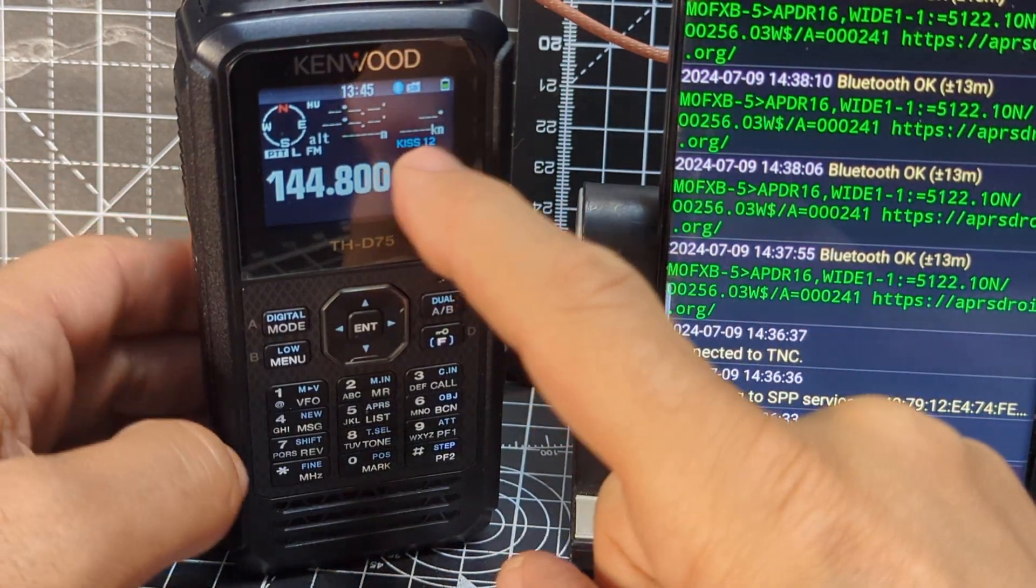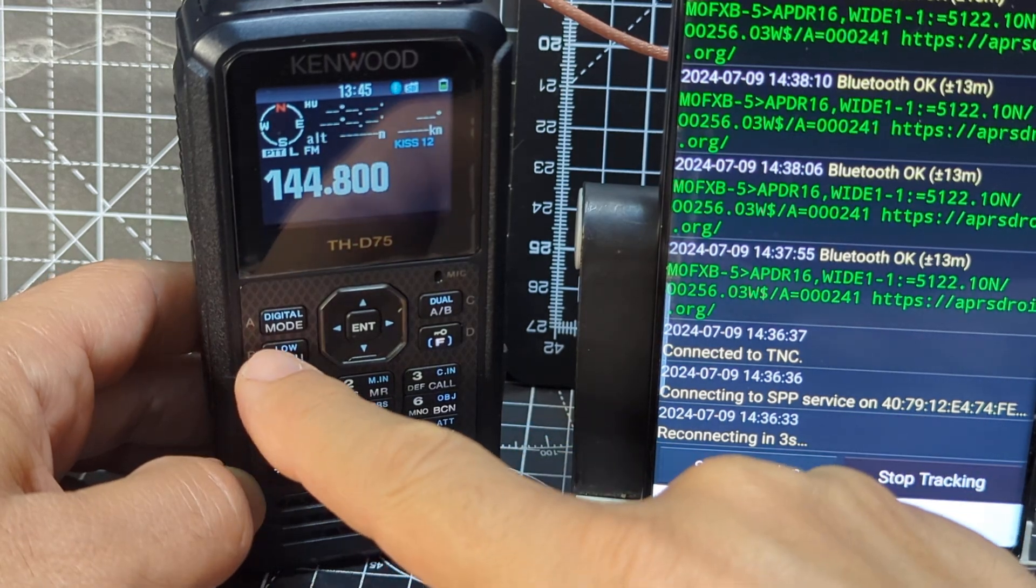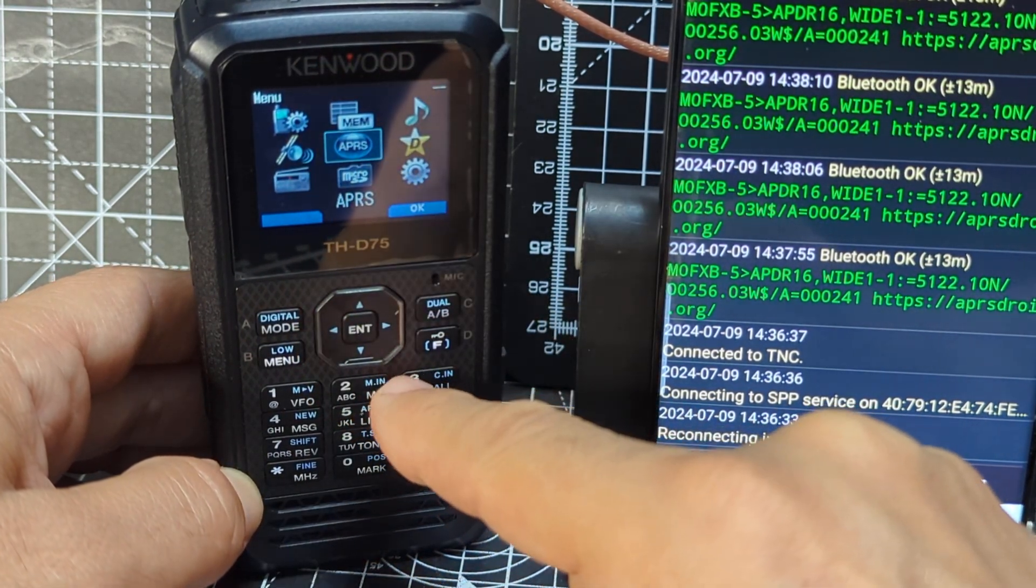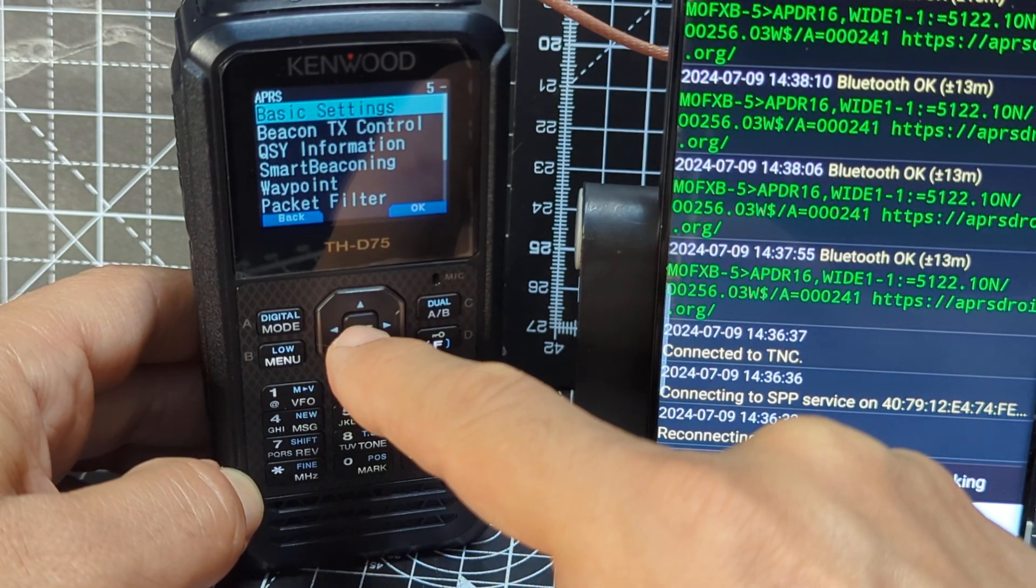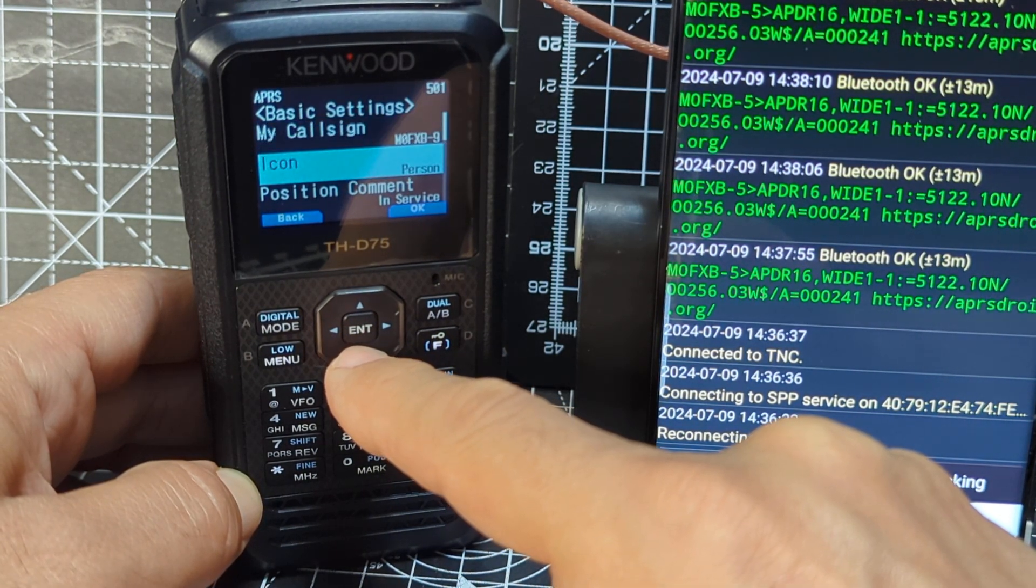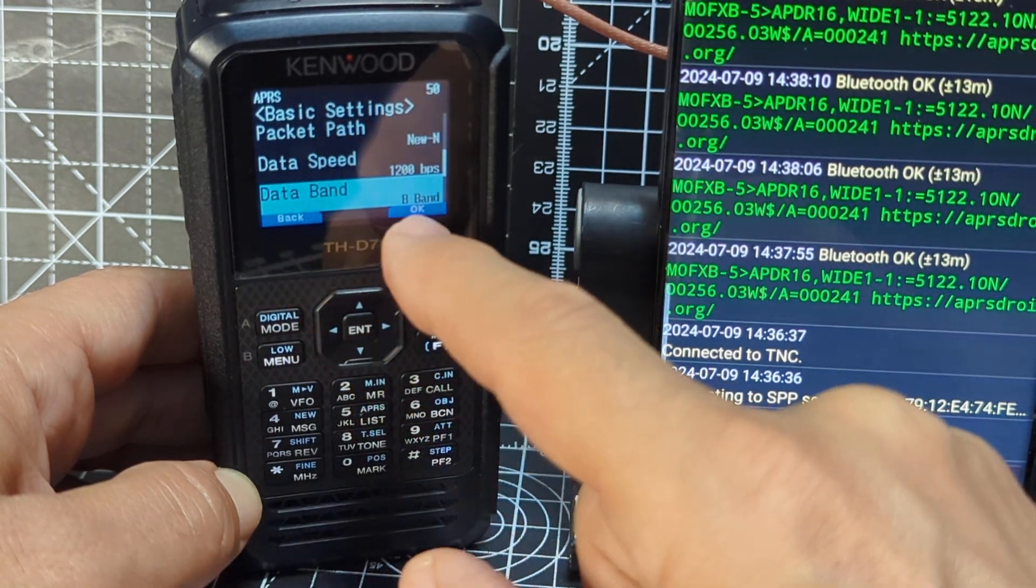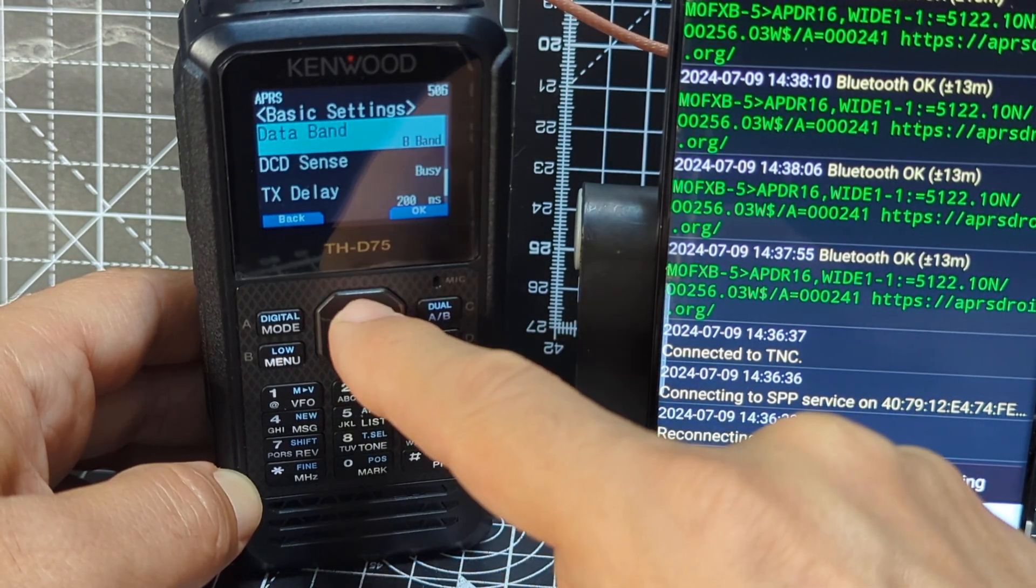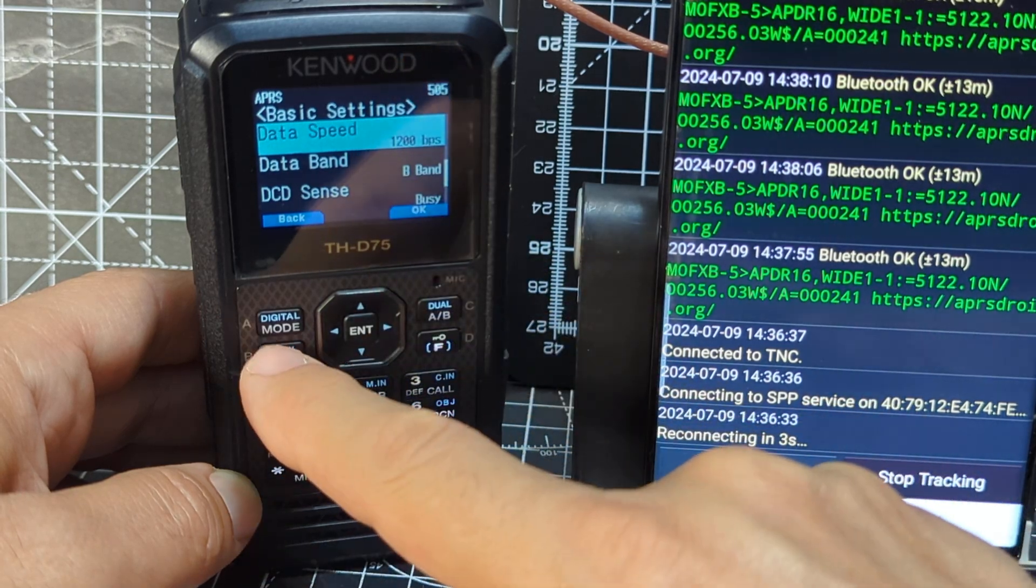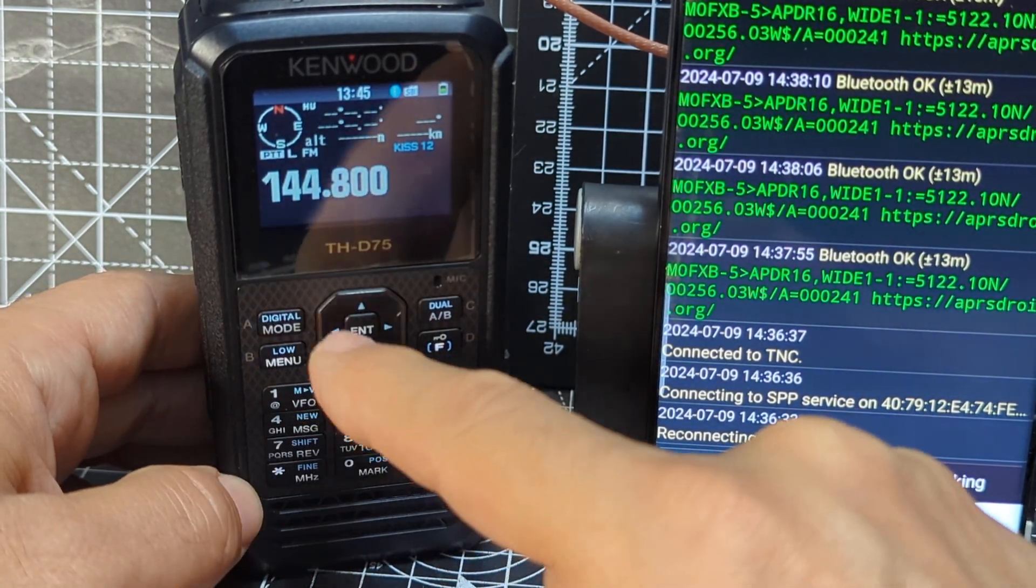Then to get KISS on screen, I've gone to the B band. And if you go to menu, APRS, enter, then go to basic settings, go down to, there's one there that says data band. And I've put B band. Enter, B band. You go up one, you've got the 1200. That's what the 12 stands for. Hit menu to go back. So 144.800.